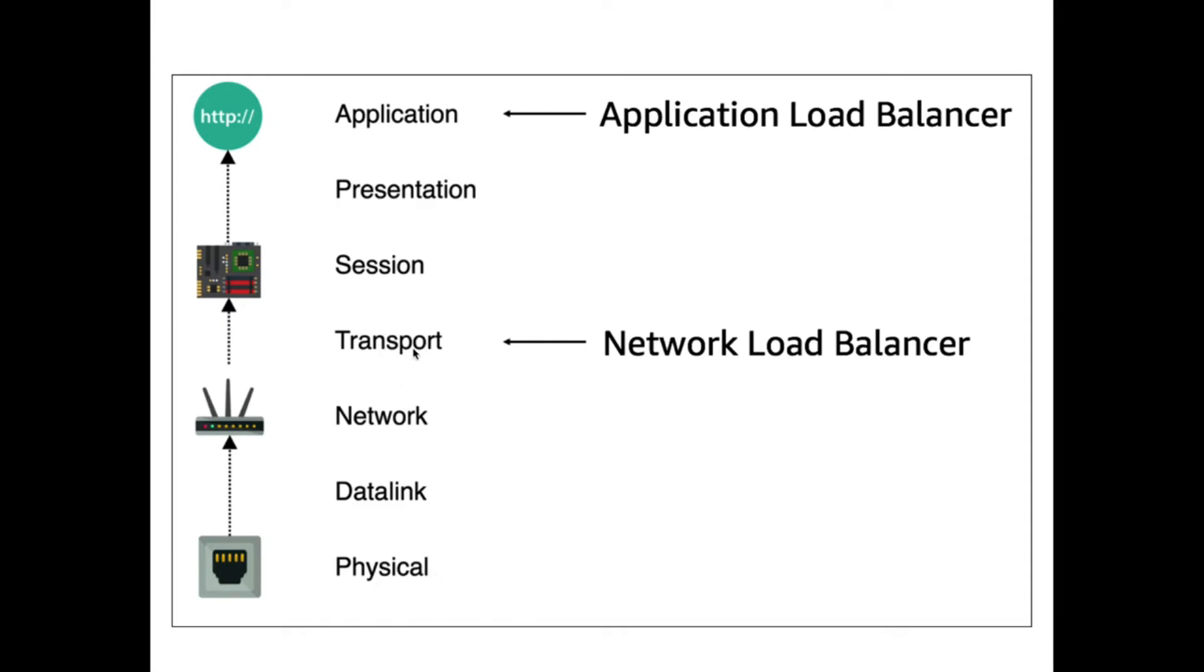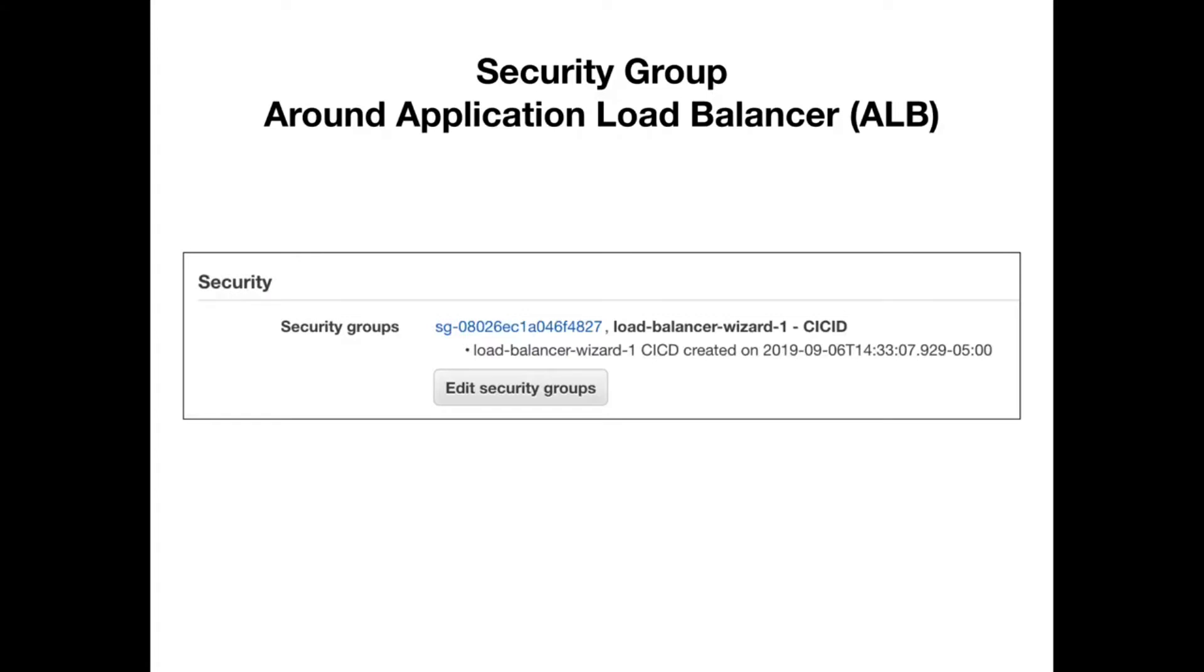AWS has these things called security groups, and security groups are basically walls around resources. For example, you can have a security group around an EC2 instance, and you can have a security group around a load balancer. In this case, I'm showing that the application load balancer has a security group around it.